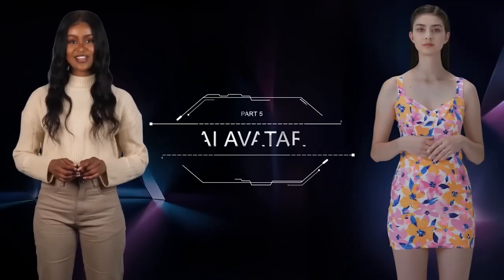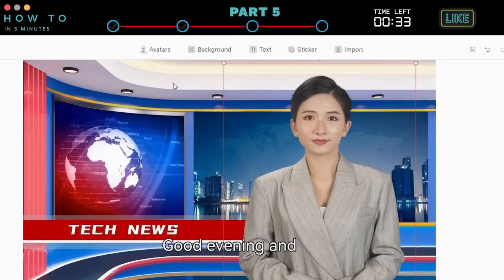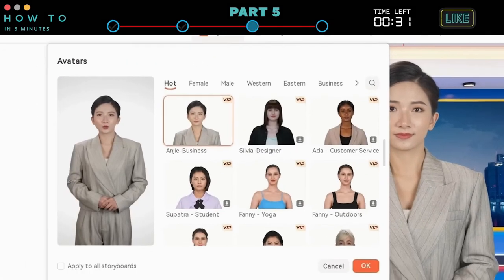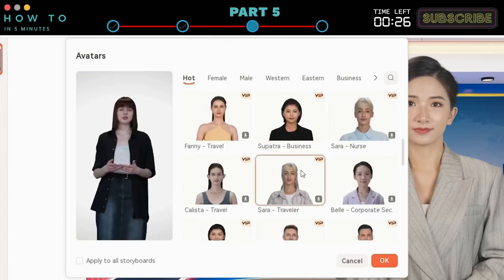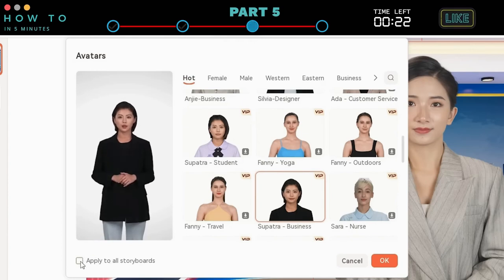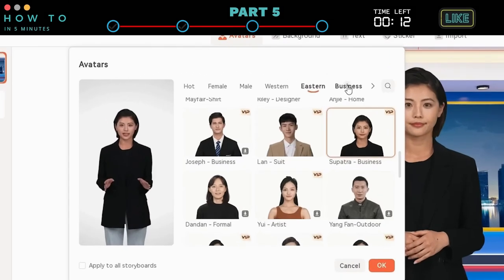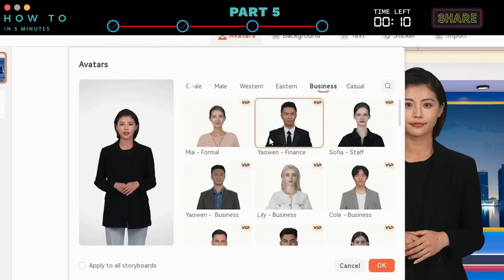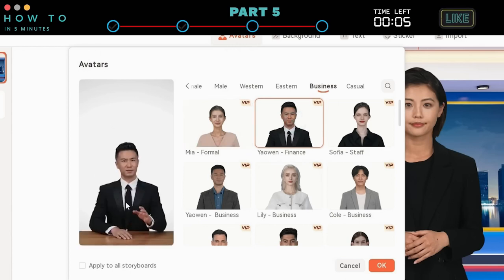Part 5: AI Avatar. Now let's choose your AI avatar. Click the Avatars button, select your avatar, and click the OK button to use this avatar in your current scene. Or activate "apply to all storyboard" before clicking OK to use this avatar in all your scenes. Resize your avatar to match the screen size. Wondershare Verbo AI also provides sitting avatars that are suitable for a newscaster, which you can use if you want.